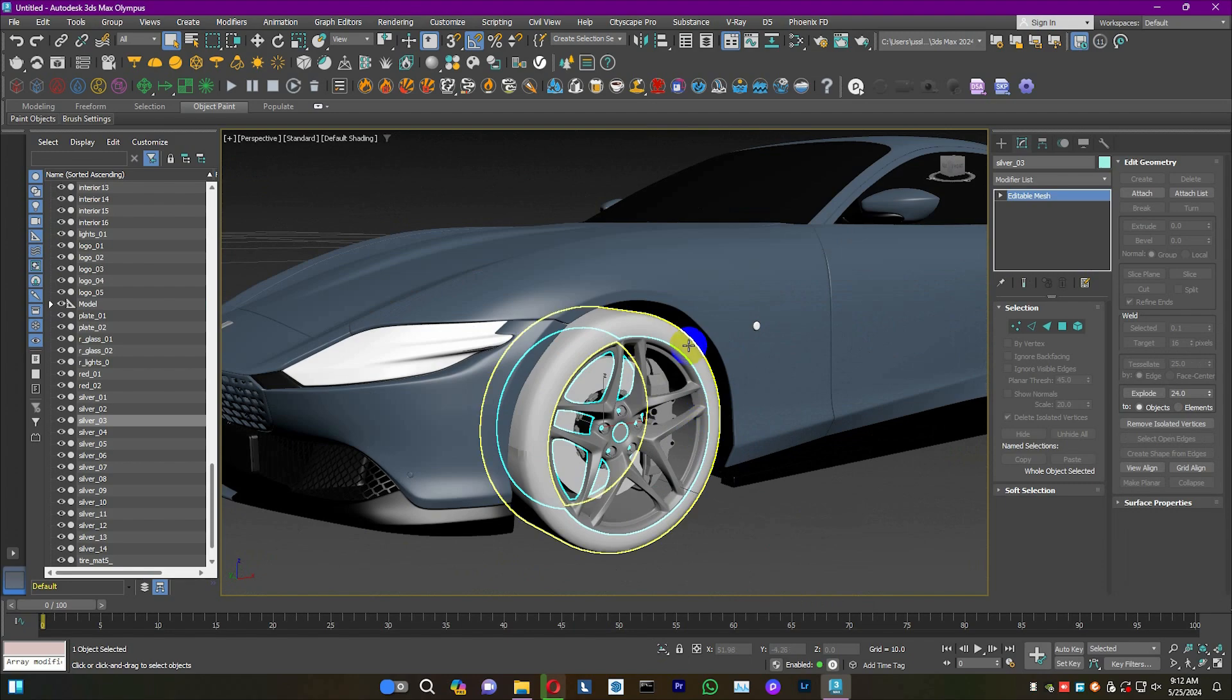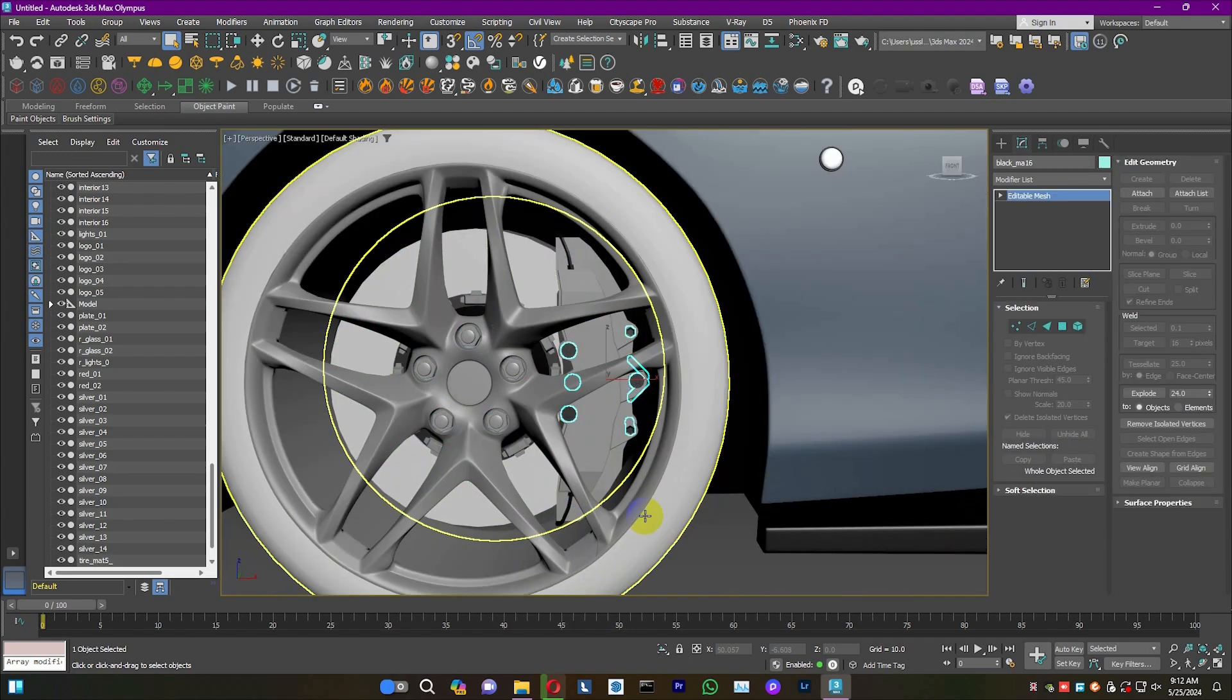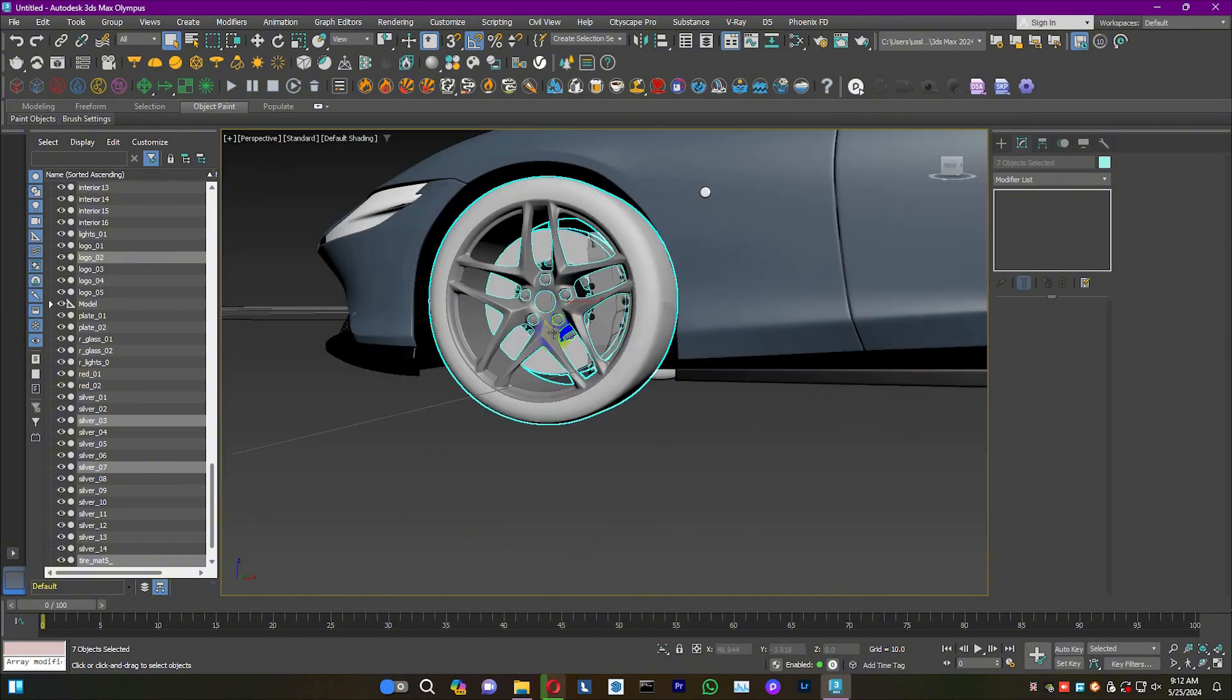Then, separate the model into five groups: one for the body and four for the tires.